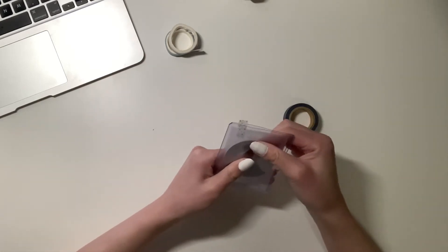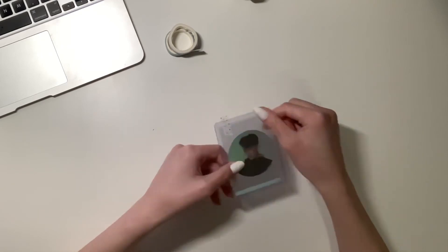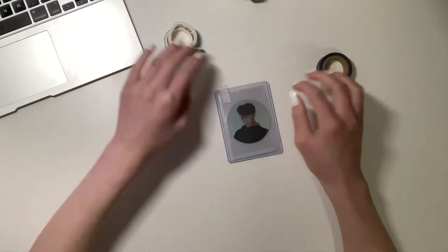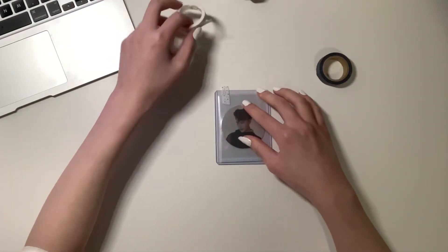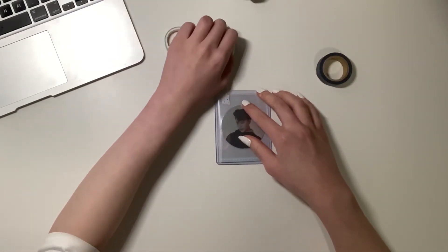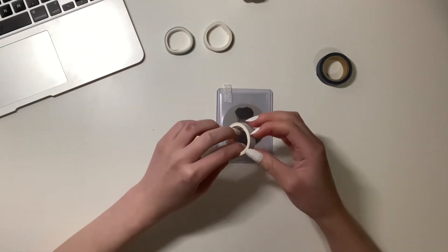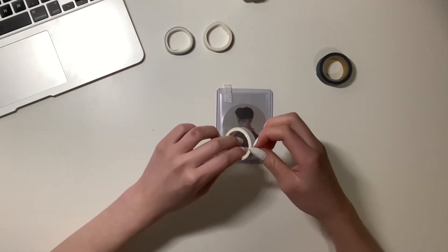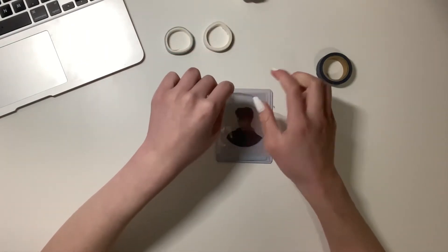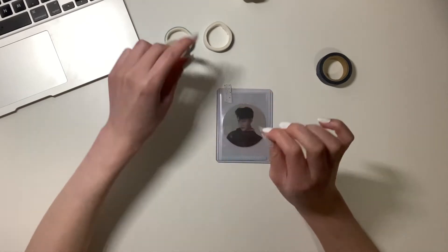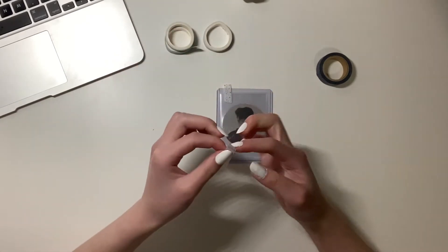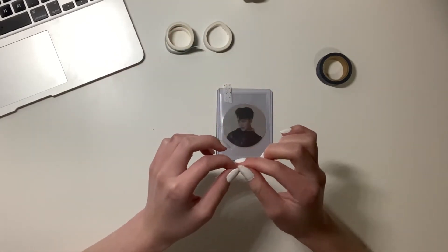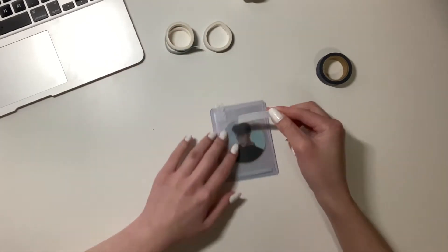So here I am just popping on a little bit of washi tape onto the open end of the top loader to make sure that Taeyeon doesn't fall out of the top loader. Once again, folding down one end of the washi tape to make it easier to remove.